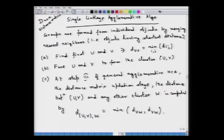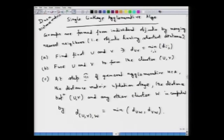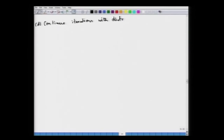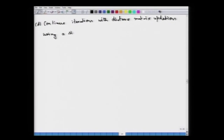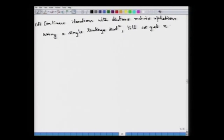Once we can do that, we continue the steps of iteration, continuing with distance matrix updations using the single linkage distance, until we come down to the last level — the finest level of resolution — where individual cases are members of single clusters.